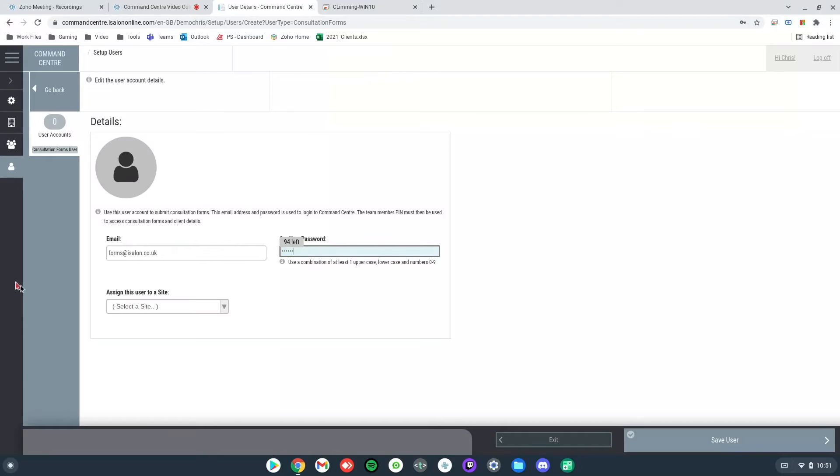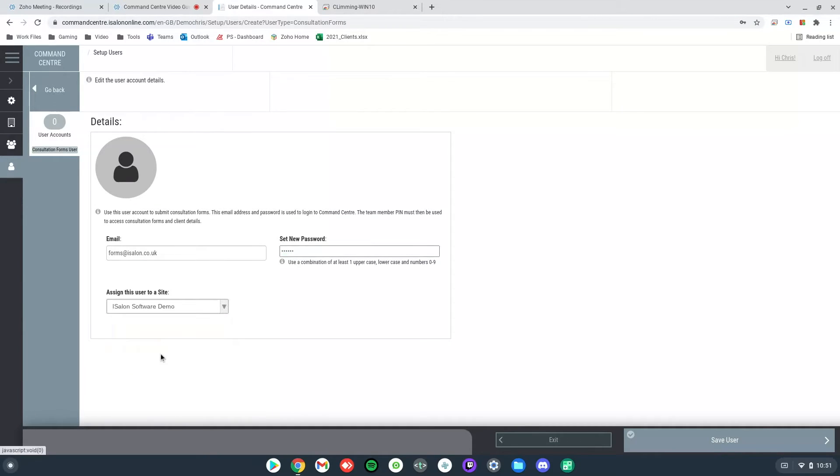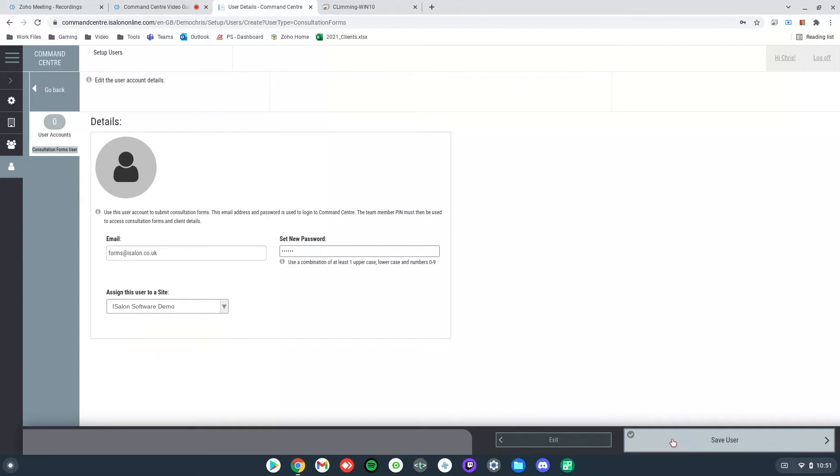We can then select the site that we're using that for and then we can save that user. And there we are, we get the confirmation that it's saved and now we can log in with that consultation form user.